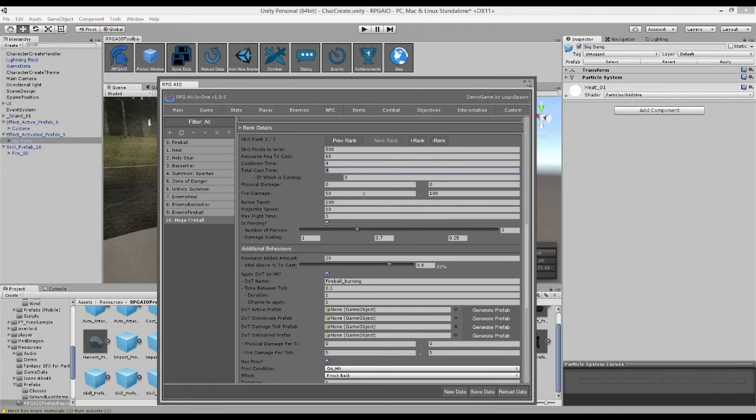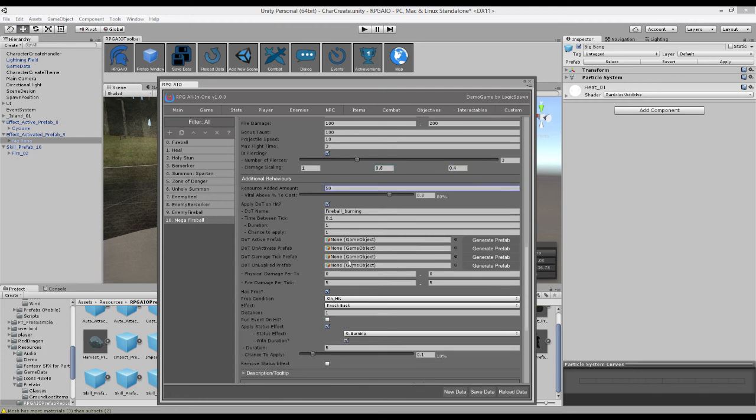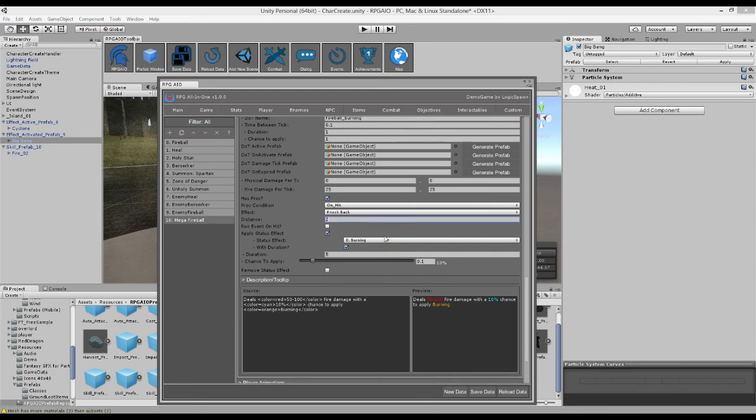And rather than do 50 to 100 damage, it'll do 100 to 200 damage this time around. And even the piercing might get a bit better. Might add a bit more resource. The damage over time might do way more damage than before. Might knock them back two units. And now I might have a 50% chance of applying burning.